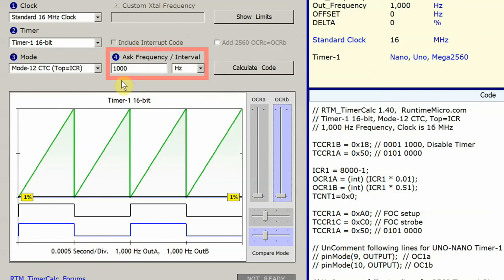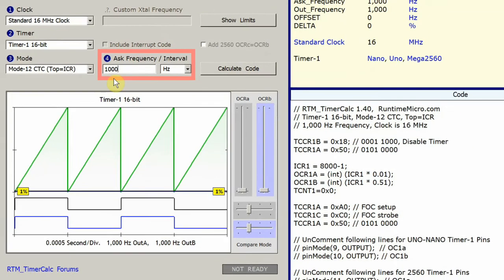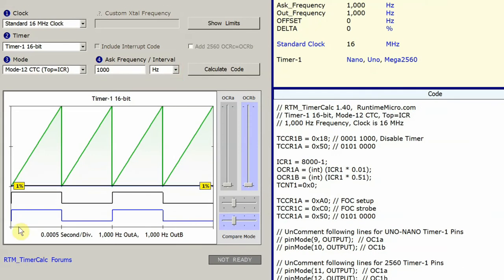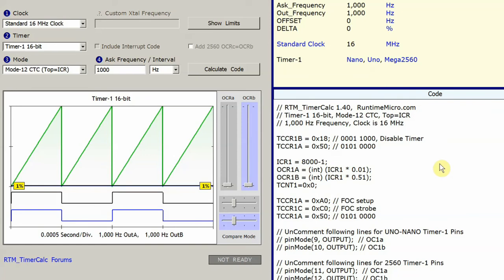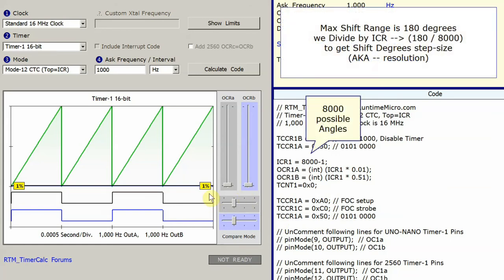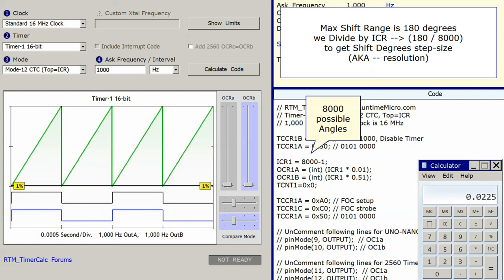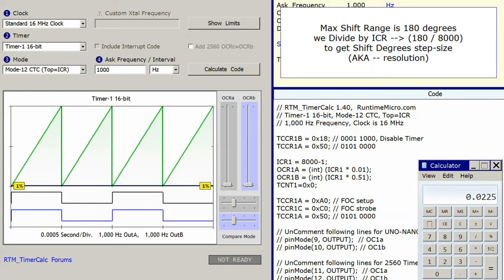The frequency, when you change it, affects your shift resolution. Right now, we've got a divider that we use to get the frequency of 1,000 hertz. Since we have 180 degrees of phase shift range, if we divide 180 by 8,000, we get our phase resolution, and that is 0.0225 according to my little calculator here. So if I divide 8,000 into 180, I get 0.0225 degrees.